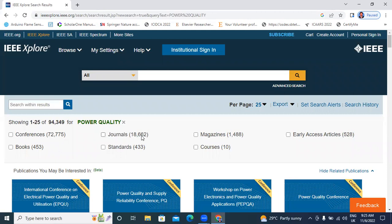Journals: 18,662. Magazines: 1,488. Early access articles: 528. In Power Quality related books: 458. Standards: 433. Courses: 10.